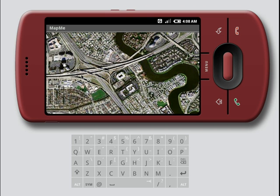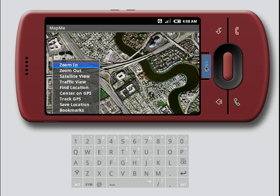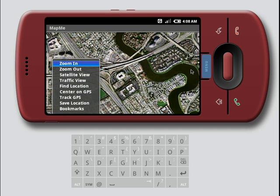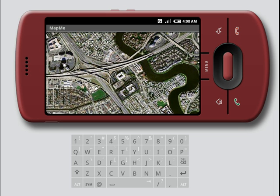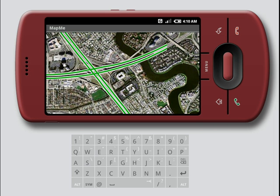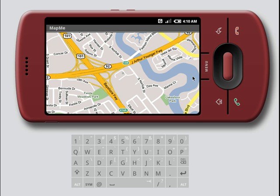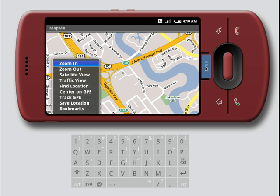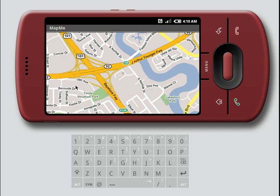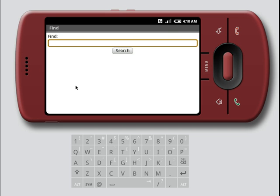Now, let's check the traffic. The map allows you to search for locations on the map. Let's find the computer history museum.